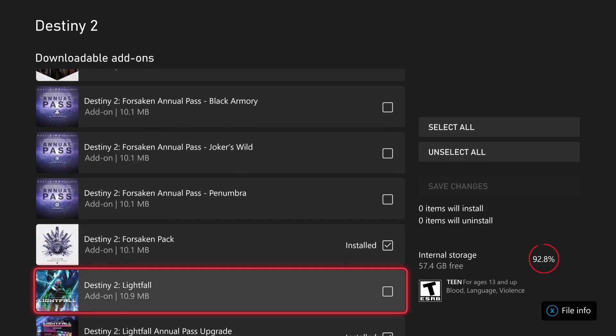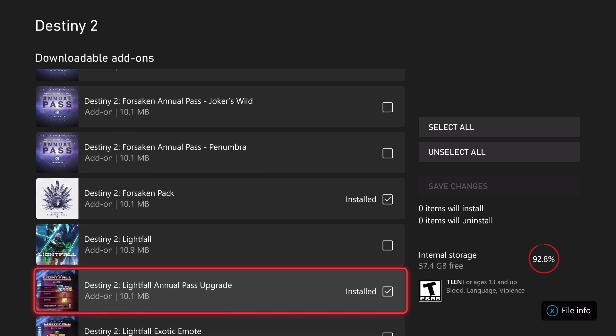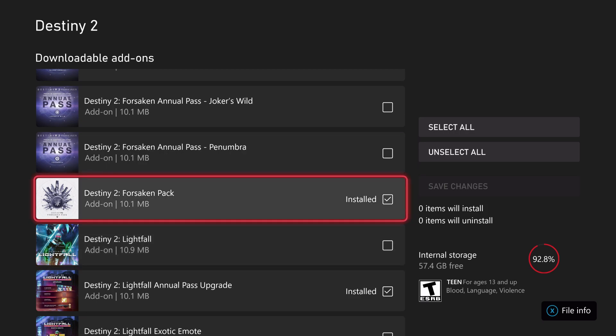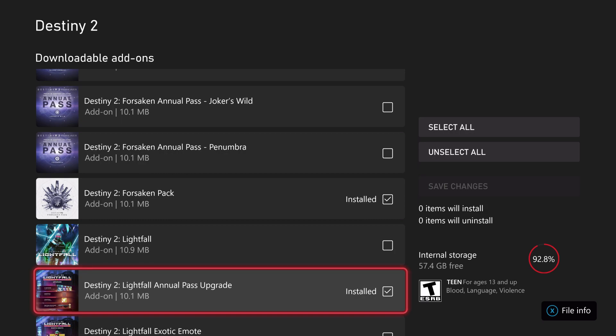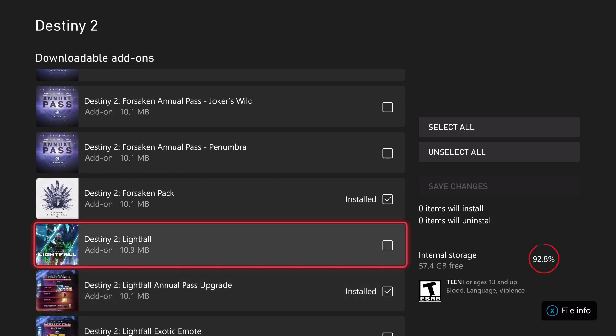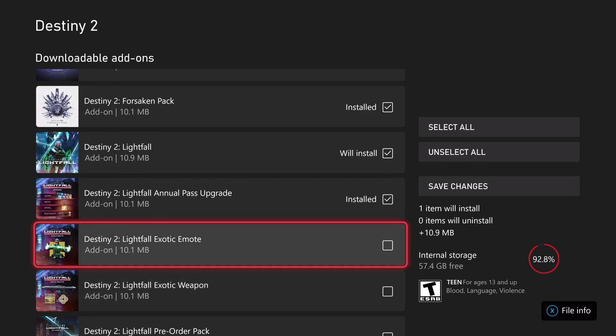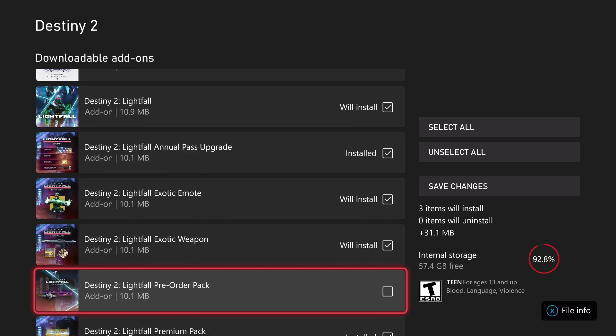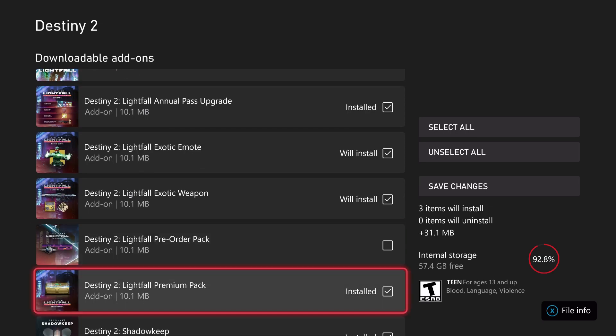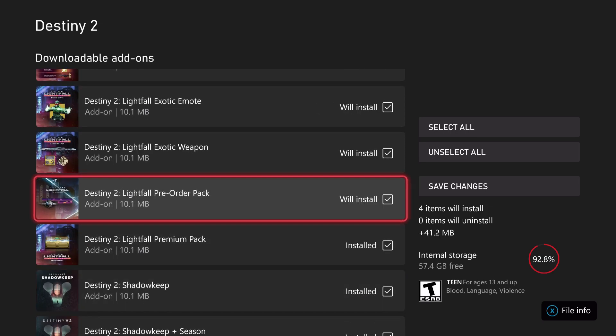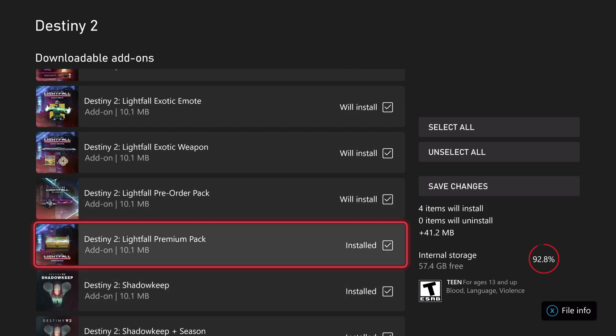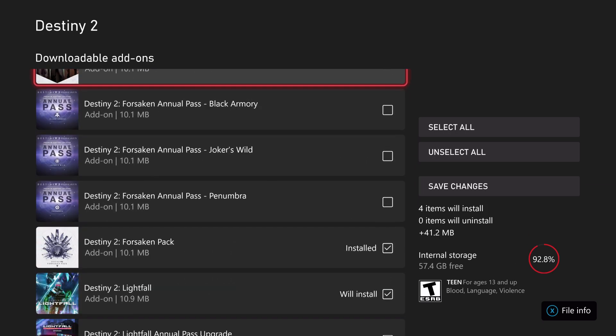Currently I have already uninstalled Forsaken, Penumbra, and Black Armory. I don't know if the Forsaken pack itself needs to be reduced because I think that's just the exotic ciphers. I actually need to install Lightfall and a lot of other things I didn't realize.